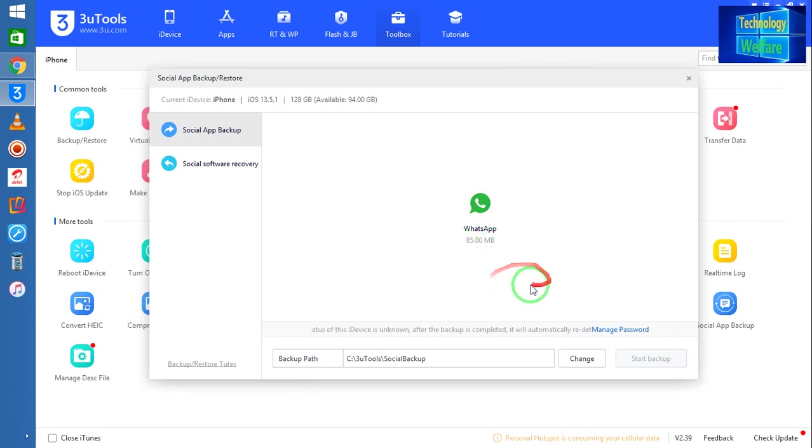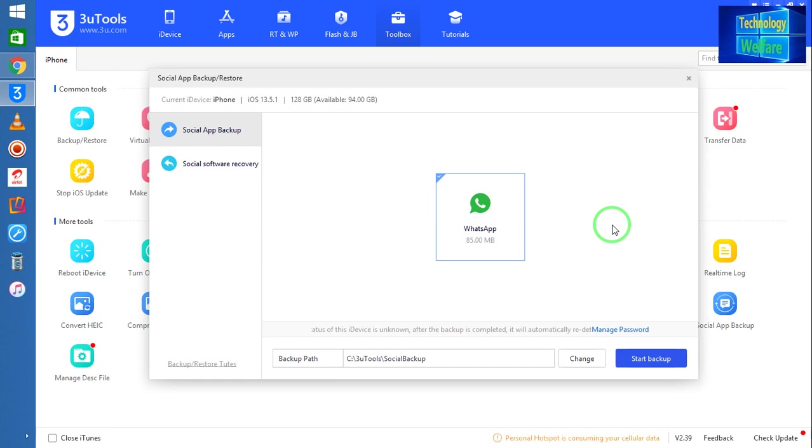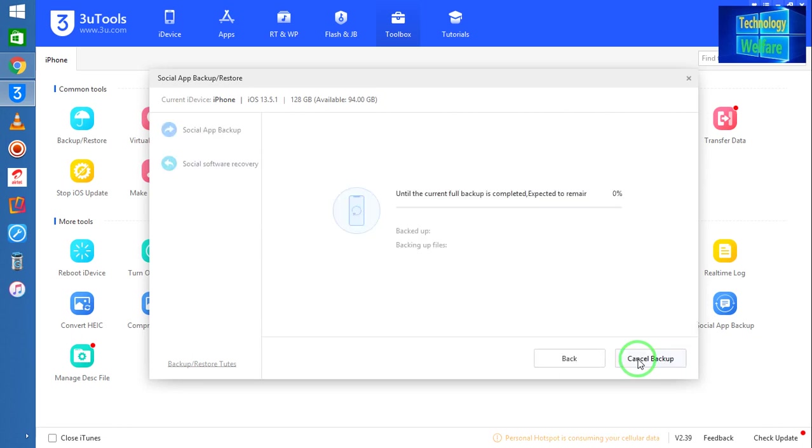So simply I will click here. Now see, guys, if you have any other social media application that is installed in your iPhone device, of course you will have an option to select that, and after selection you can directly go for start backup.